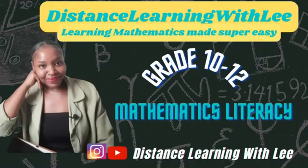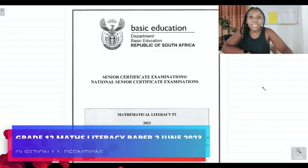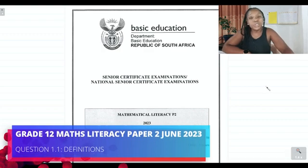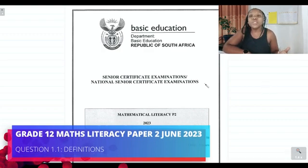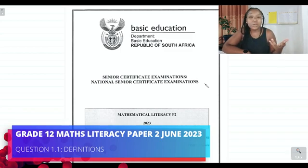Hey mathematics learners, welcome to Distance Learning with Lee, where I make learning mathematics super easy. In today's video tutorial, we are going to be tackling the Grade 12 Mathematical Literacy Paper 2 that was written in June 2023, and we're going to use this paper to help us prepare for our June exam.